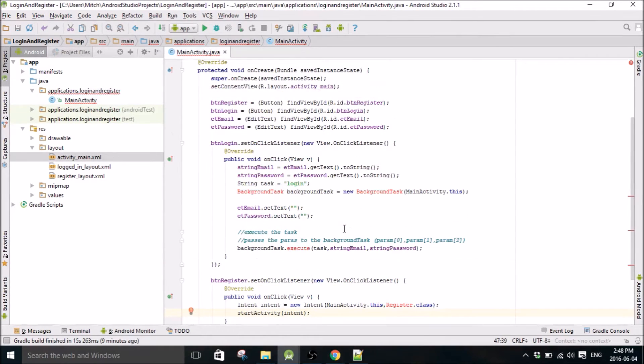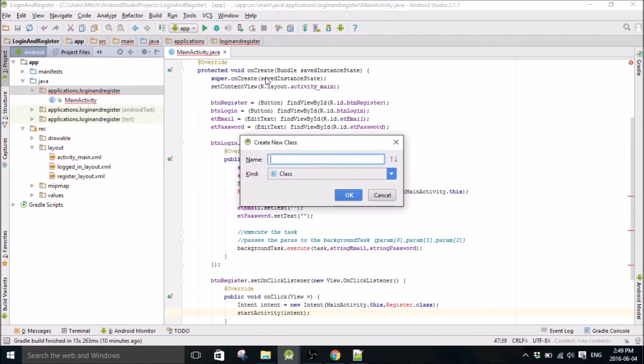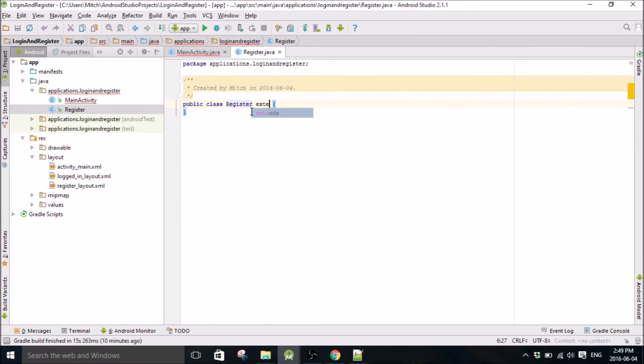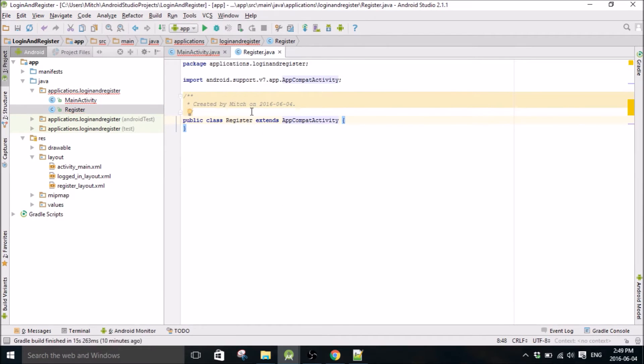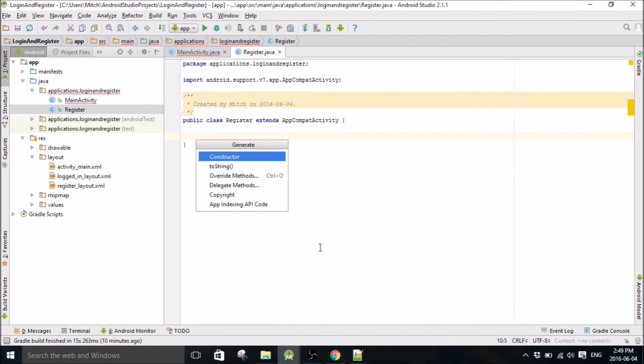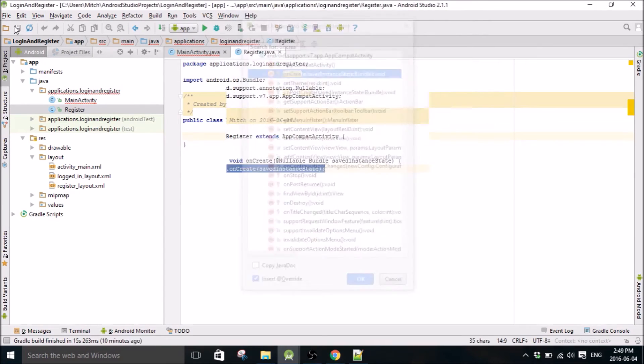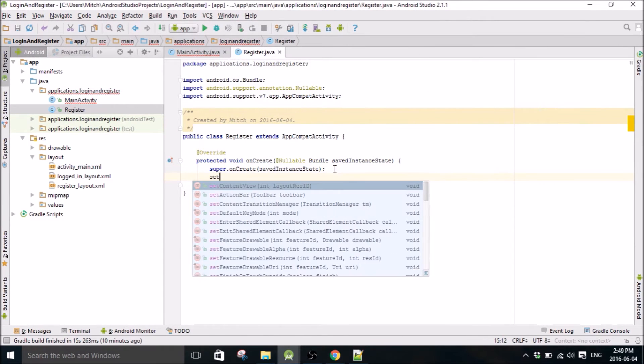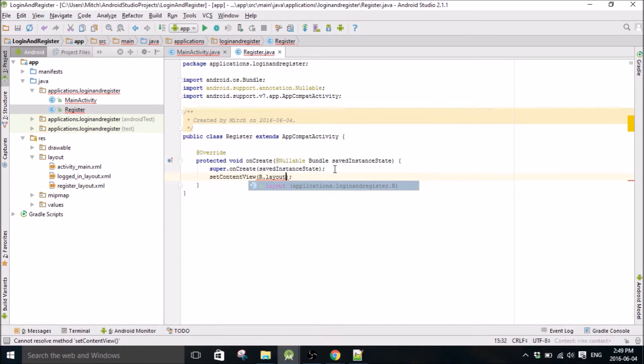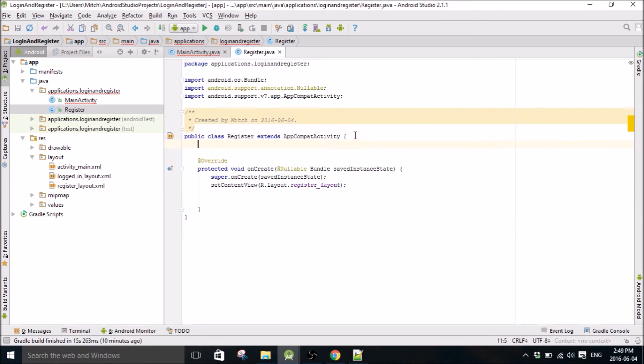So that should be good to go. So since I just wrote that, reminded me of the register class, let's write the register class next.